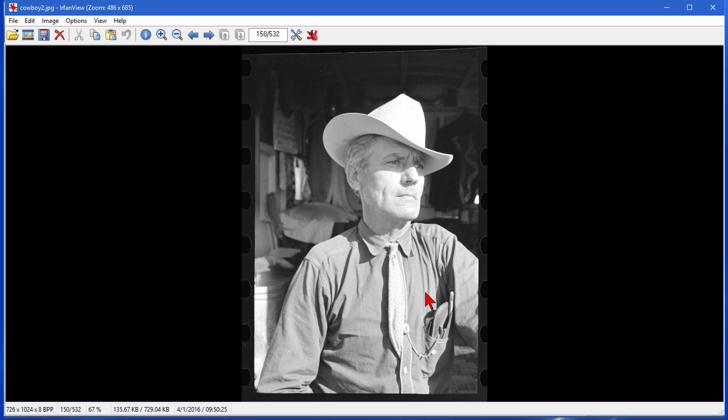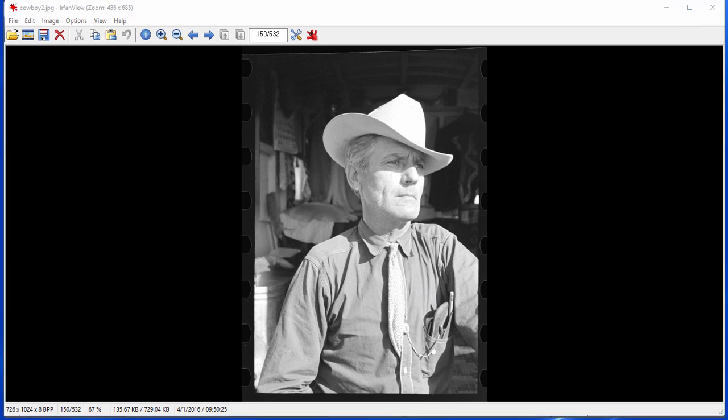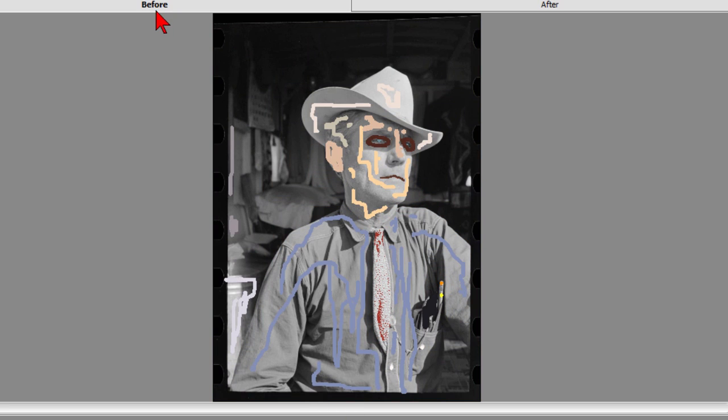First of all we're going to start with this black and white photo of this man and I used a tool called AKVis Colorage to produce this result. Took me about six minutes to do that and it was fairly easy once you learn how the tool works. Now this is the after and I'll show you what the before looks like.